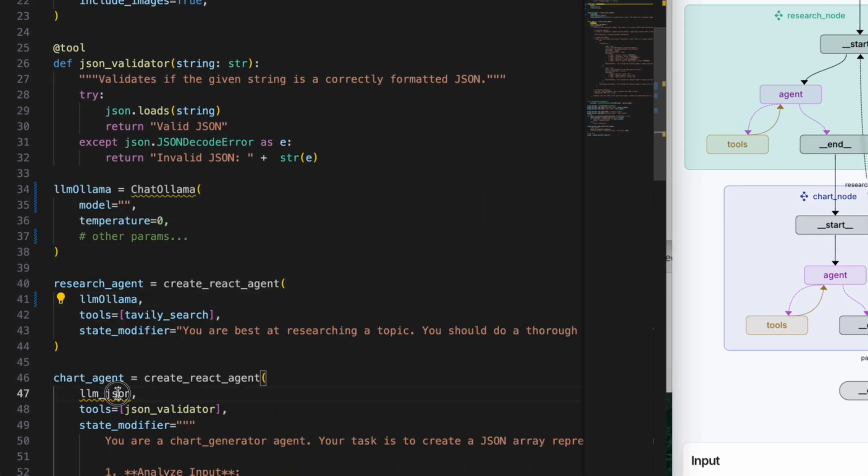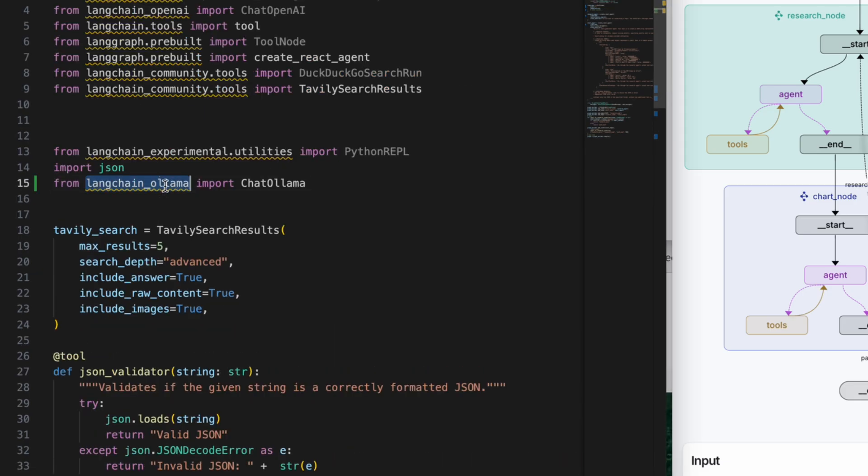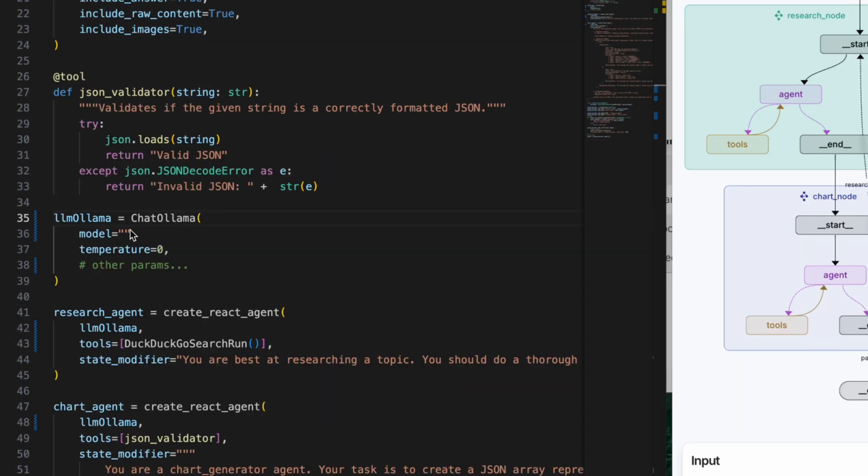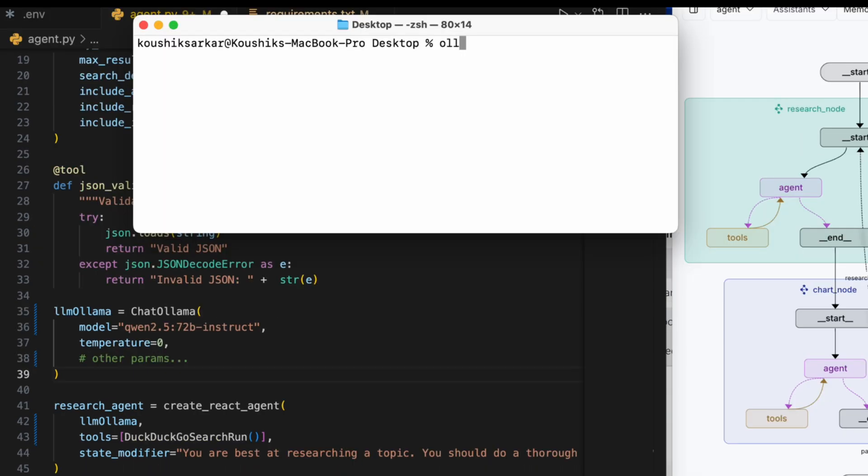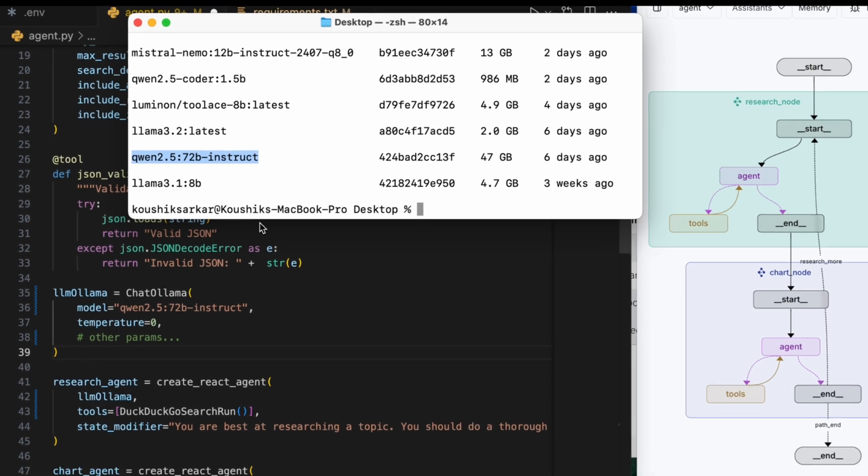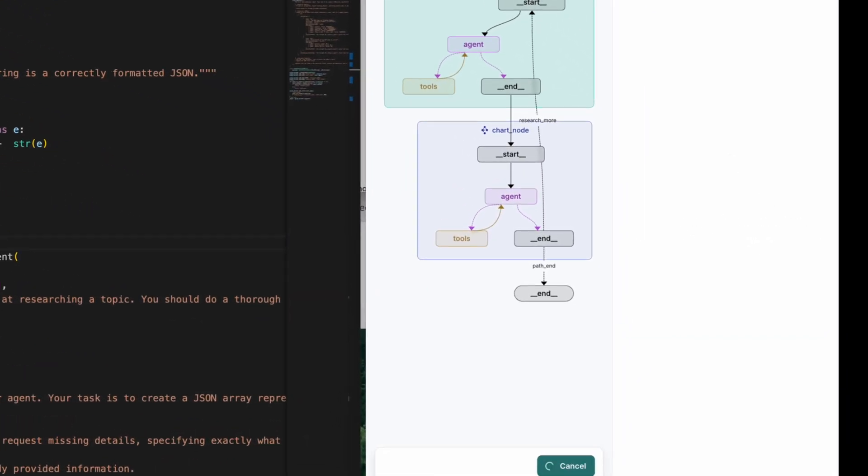Since we built it using OpenAI models, it's looking for that key in the environment variables, although in this specific case OpenAI will not be used. With that setup, I reopened the project. It's using ChatOpenAI class, but I'll replace it with ChatOllama. This comes from the LangChain Ollama package, so I'll add that in the requirements. I'll specify the model name as Qwen 2.5 72B instruct. You can run 'ollama ls' on your terminal to get a list of model names installed on your machine.